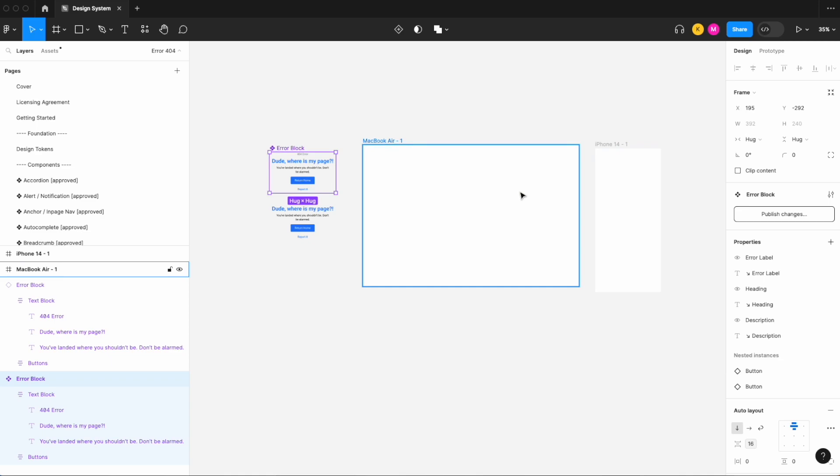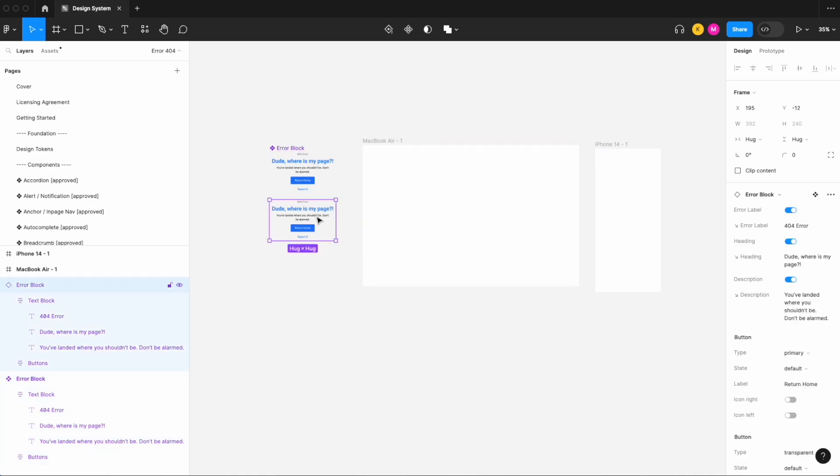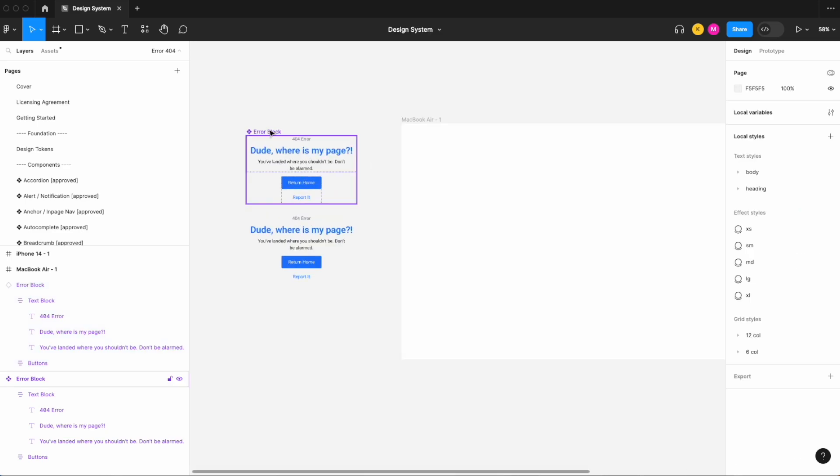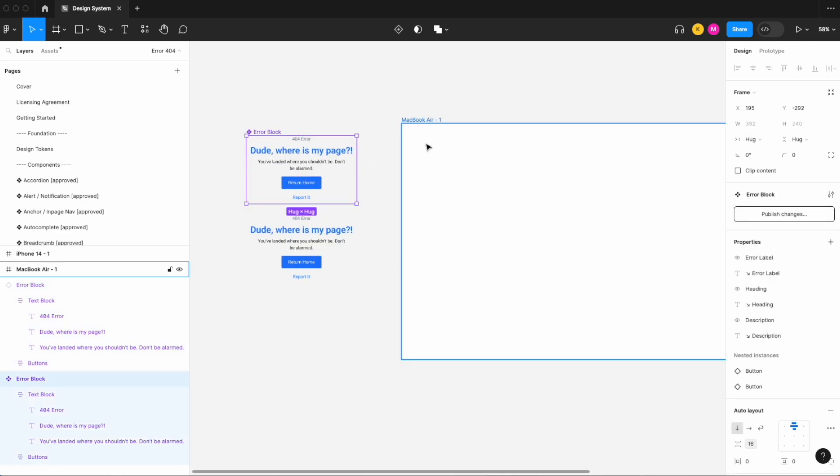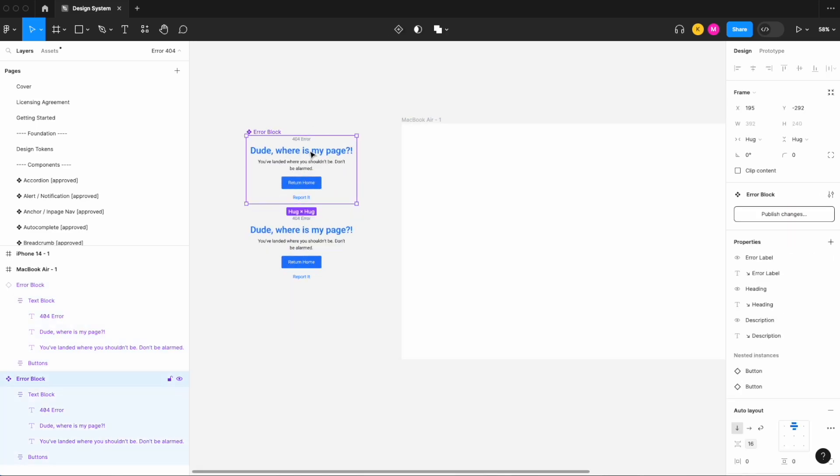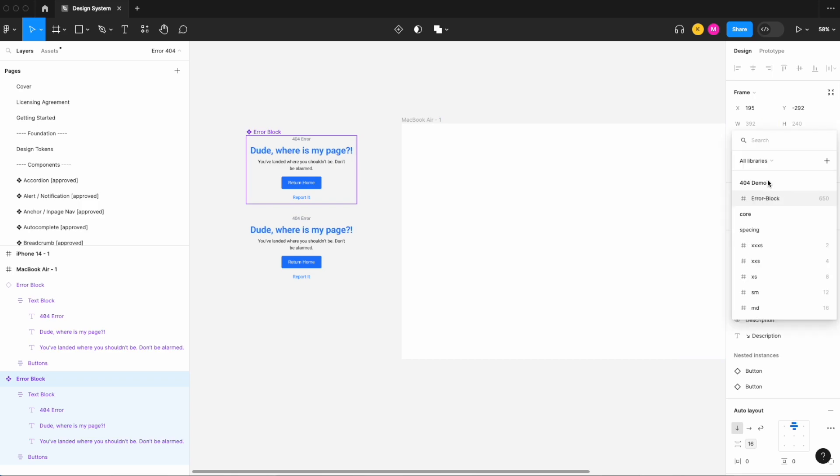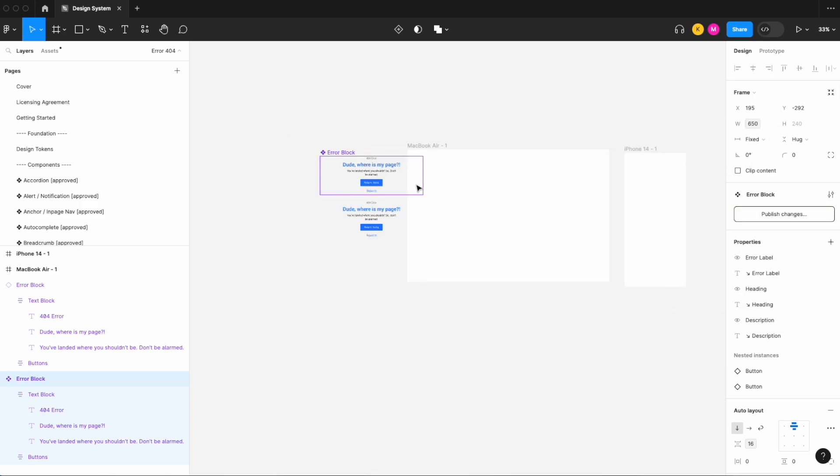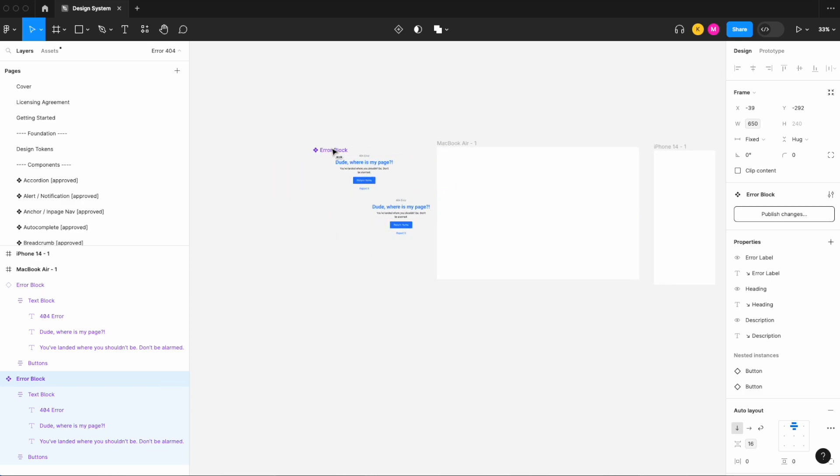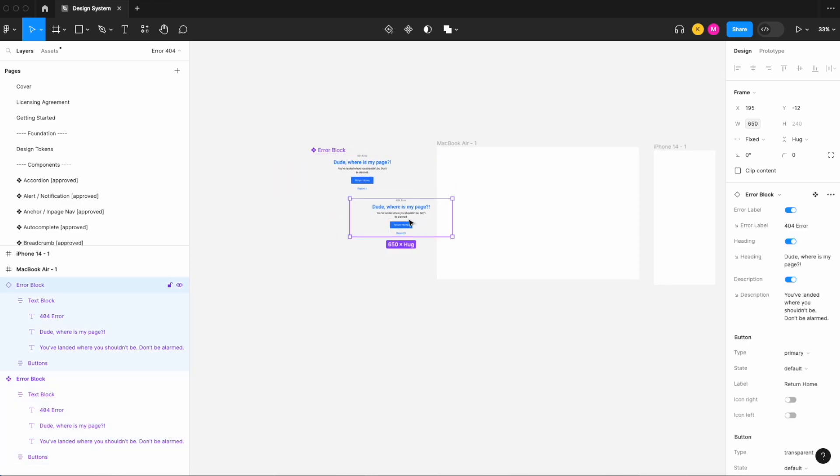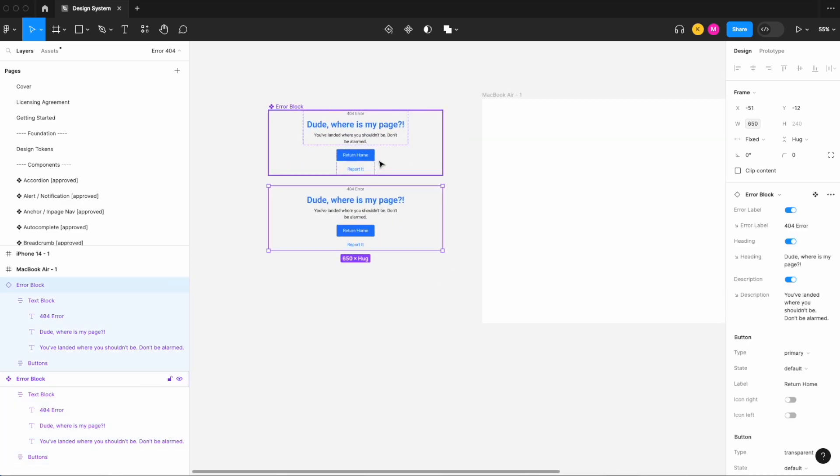Now what we want to do is make sure that we apply that variable to the main components of our error block, so that when this error block is in each of these different modes, Figma will know which modes it's referring to and then set the width of this error block accordingly.